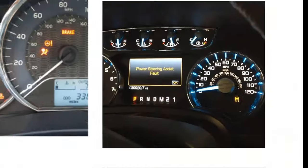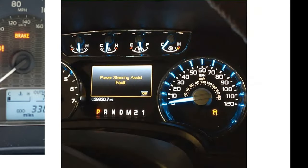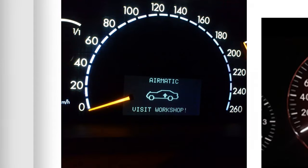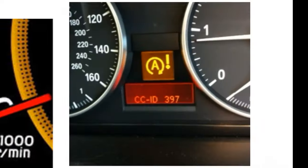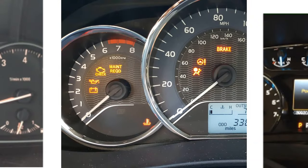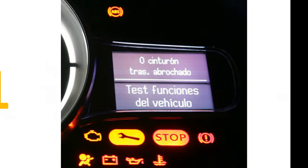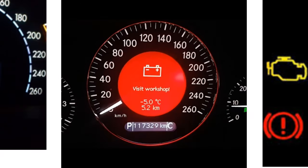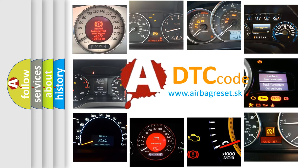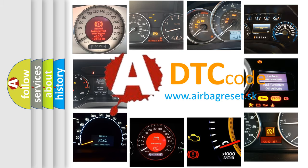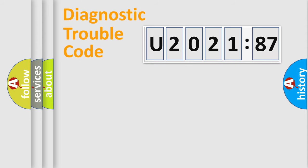Welcome to this video. Are you interested in why your vehicle diagnosis displays U202187? How is the error code interpreted by the vehicle? What does U202187 mean, or how to correct this fault? Today we will find answers to these questions together.